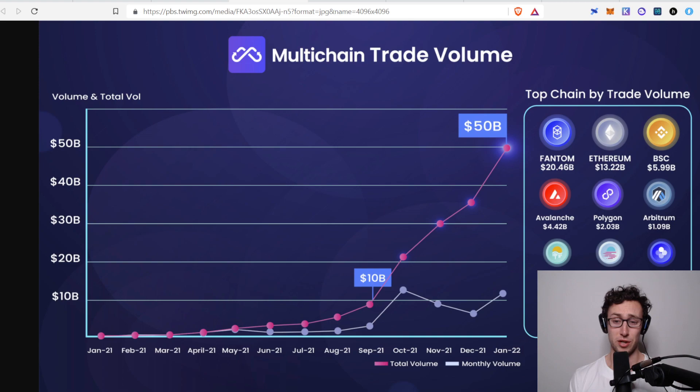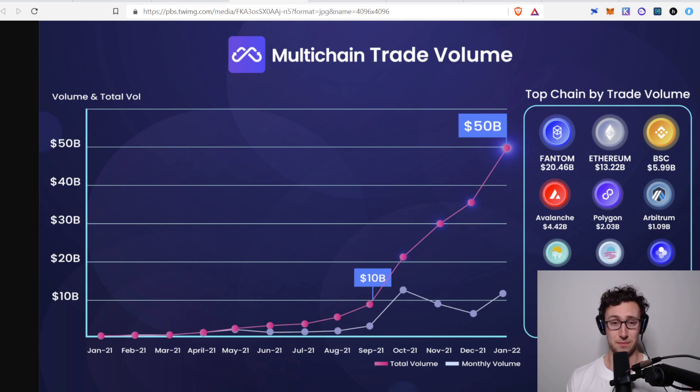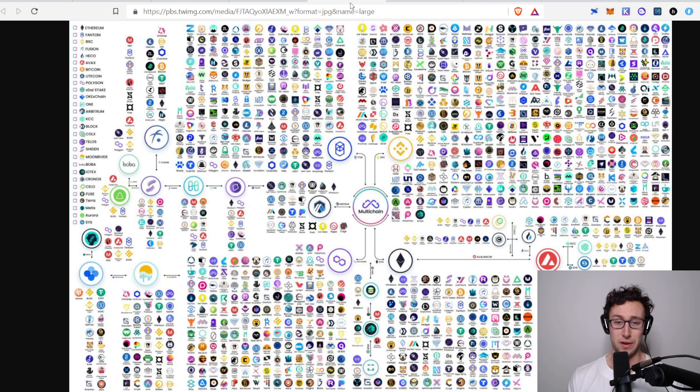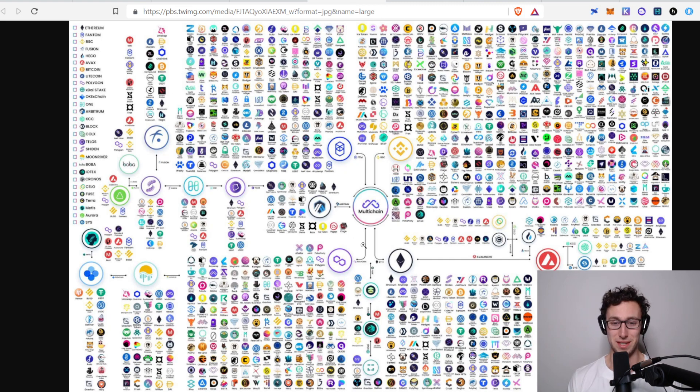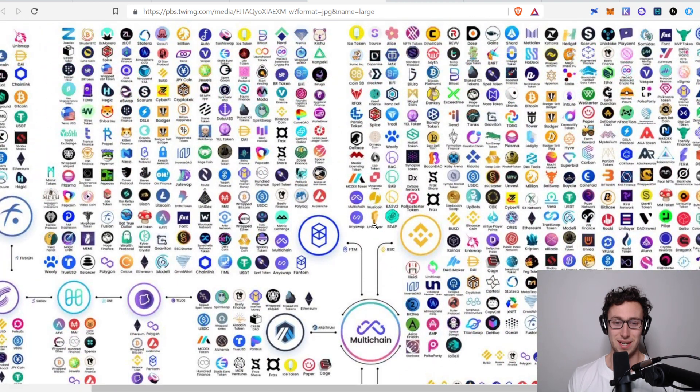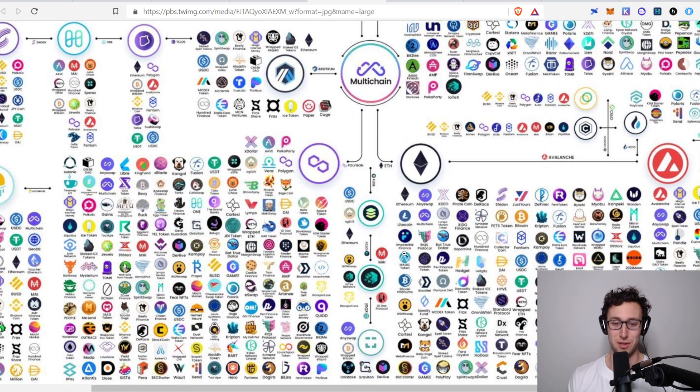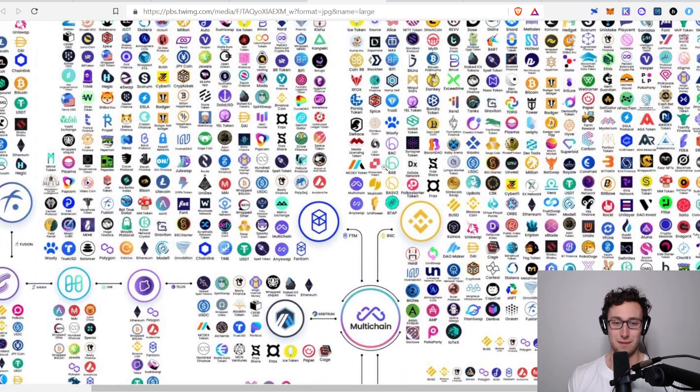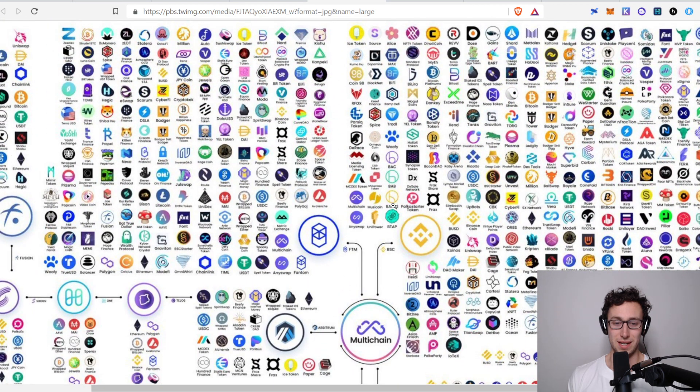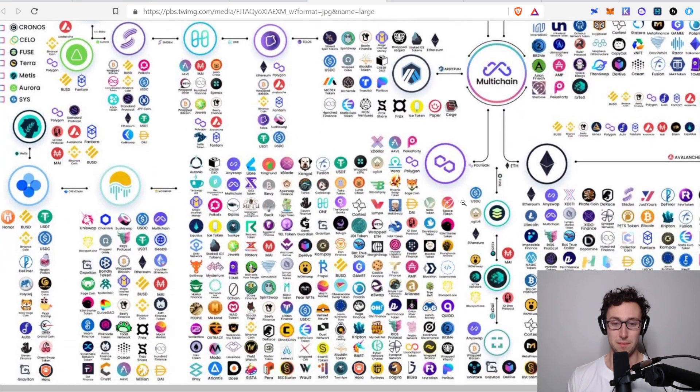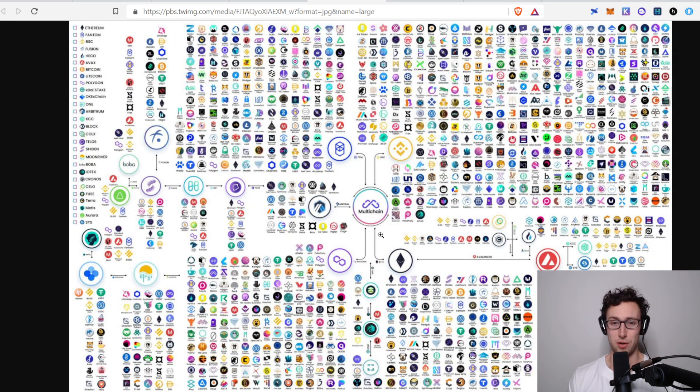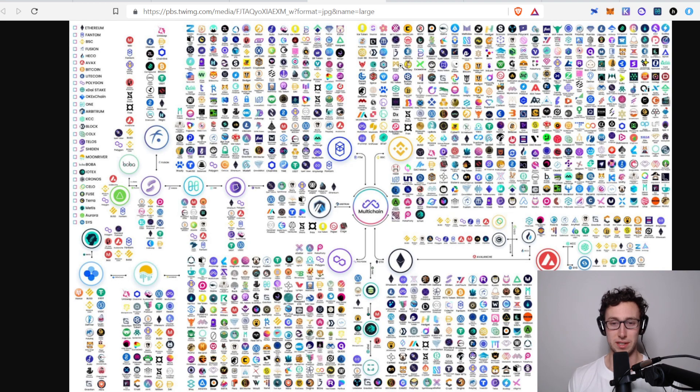And multi-chain is the bridge. And there are other bridges I like as well, like Synapse, Elk. But multi-chain right now, just if you look at the numbers, is dominating. And part of that is just because there's so many different places they can bridge to. This is another infographic just showing some of the chains that they're on and the protocols on those chains. So they really are connecting the world of crypto and especially the world of EVM. As far as EVM bridges go, multi-chain is totally dominating that space right now.